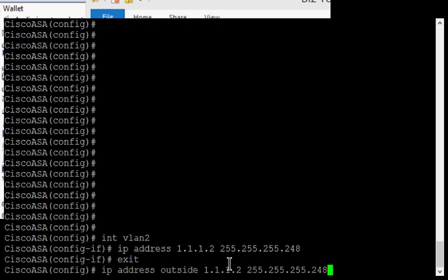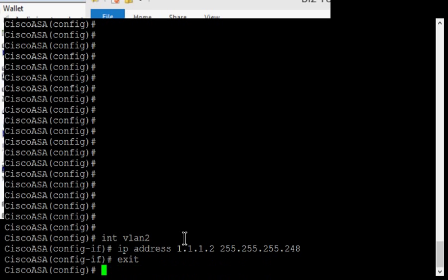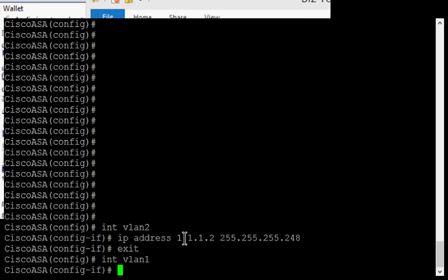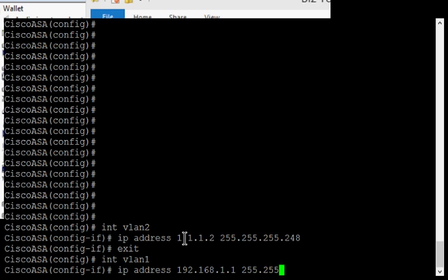And for inside, you would type in IP address inside. If you're on an ASA 5505 and you want to change the inside IP address, first thing you do is interface VLAN 1, and then IP address, and then the inside address, followed by the subnet mask.